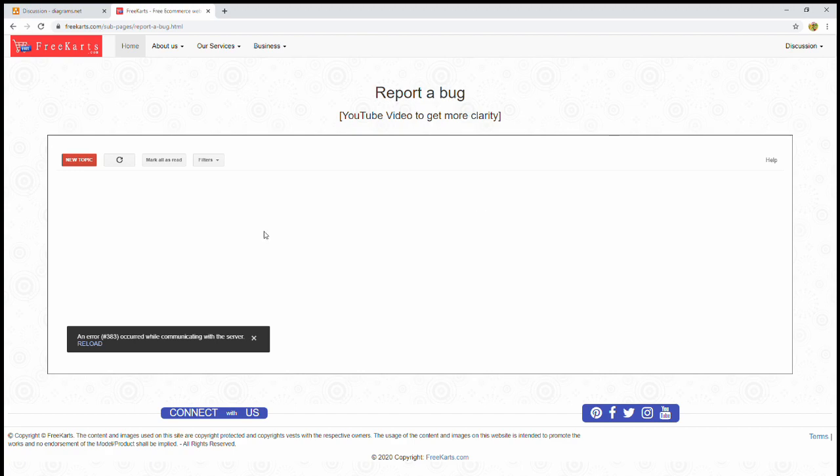If you are a first-time user, you will face this error because you are not a member of this component. So first of all, click on new topic.